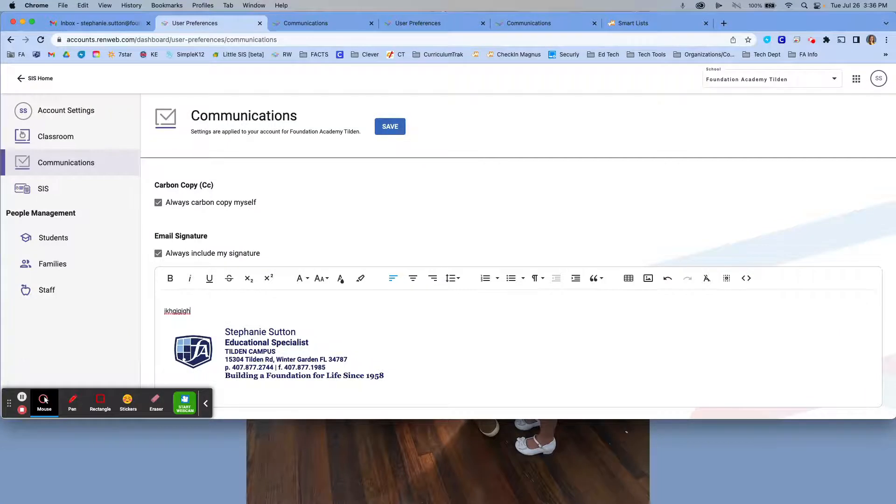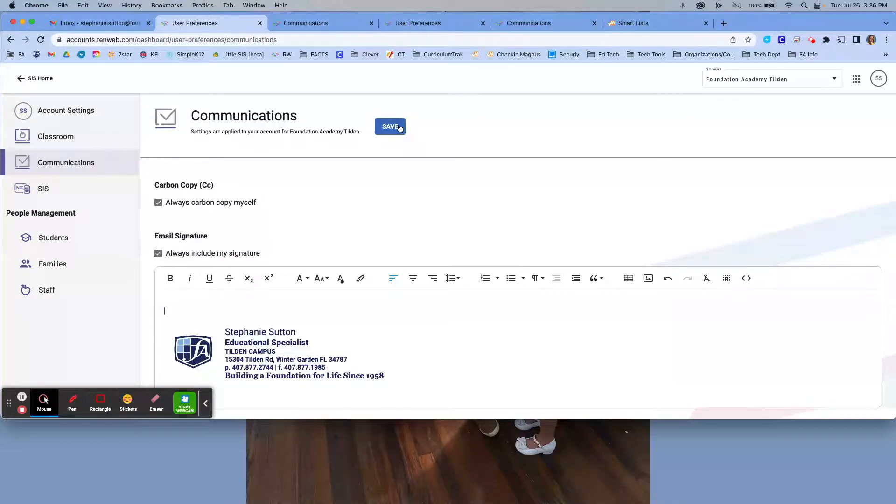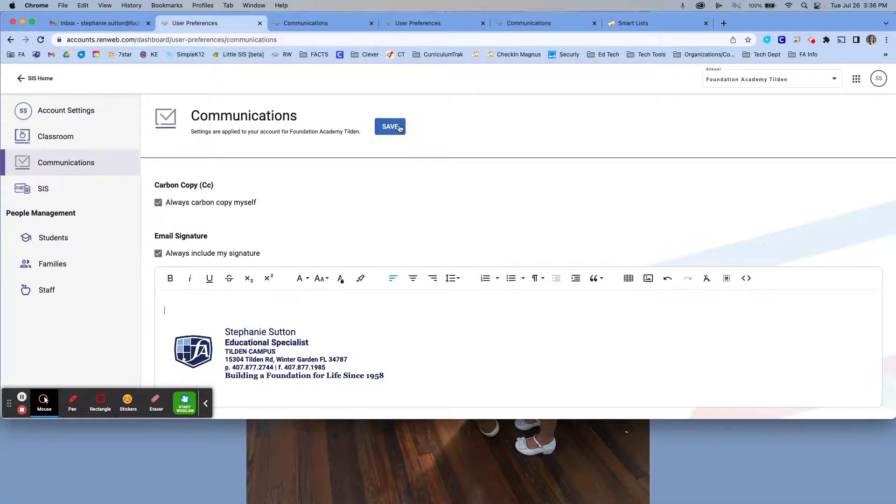Once you have done that, then you are going to click save. If you teach in only one of our campuses, then you are done.